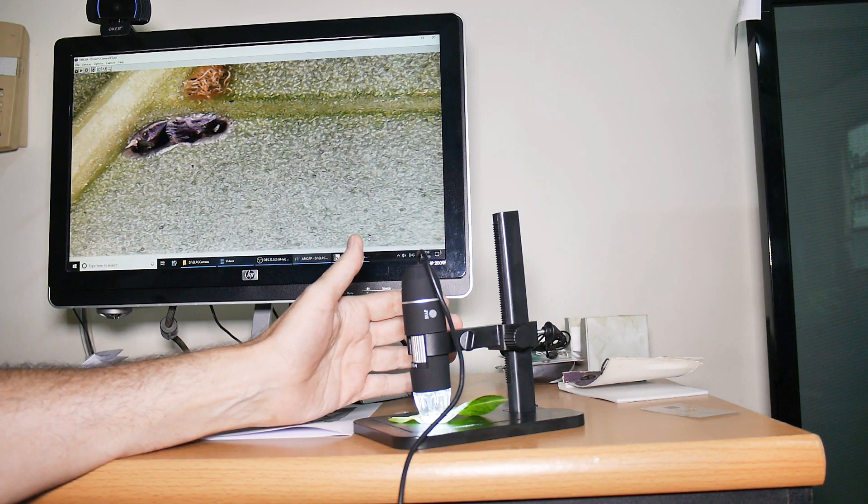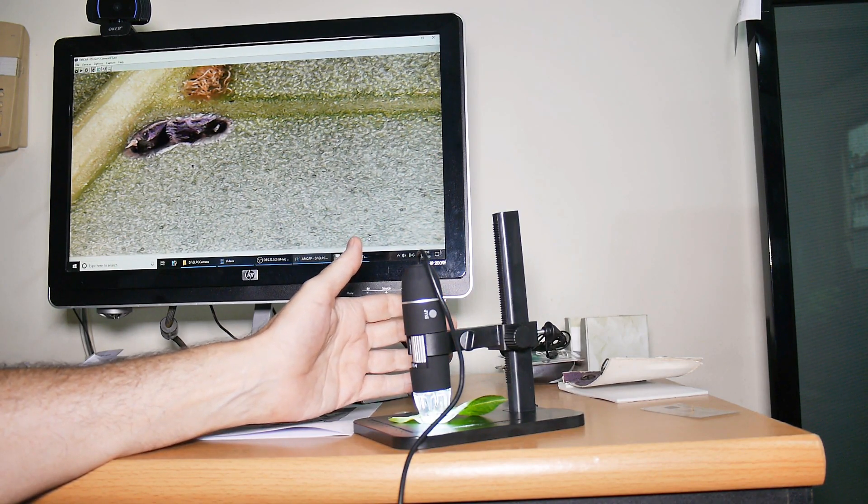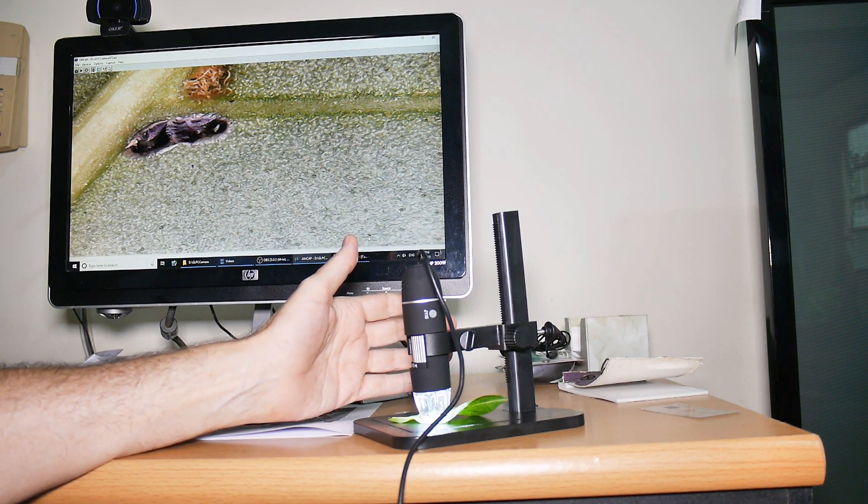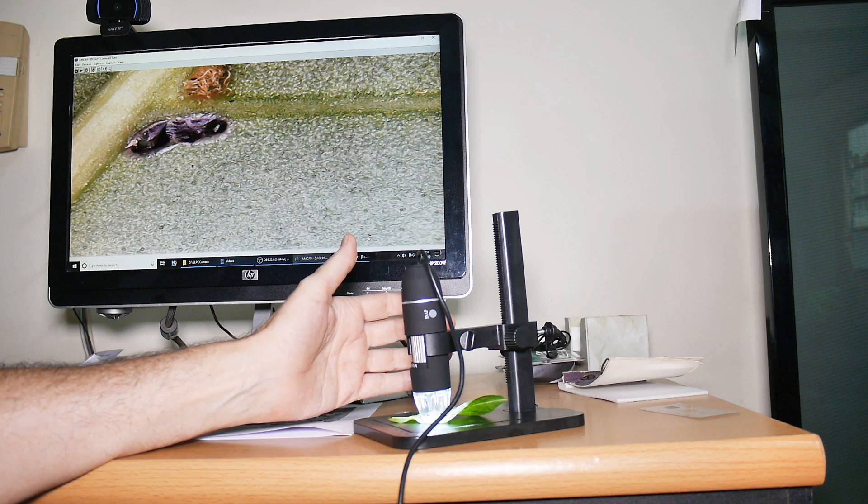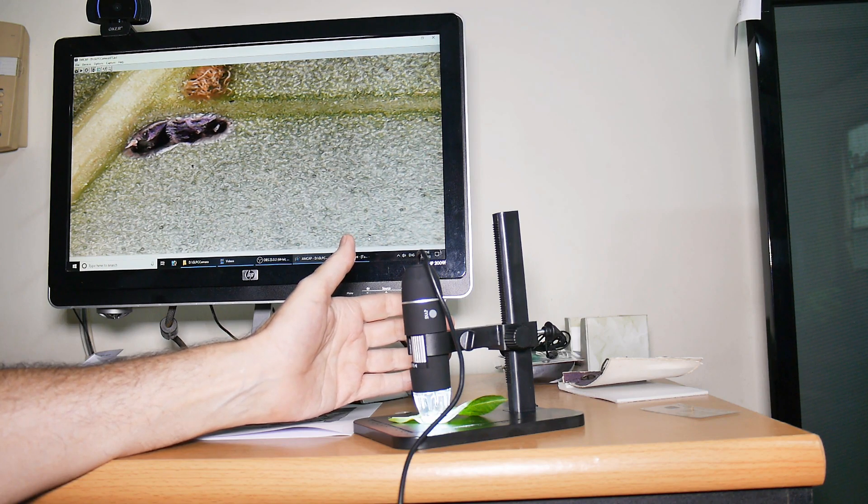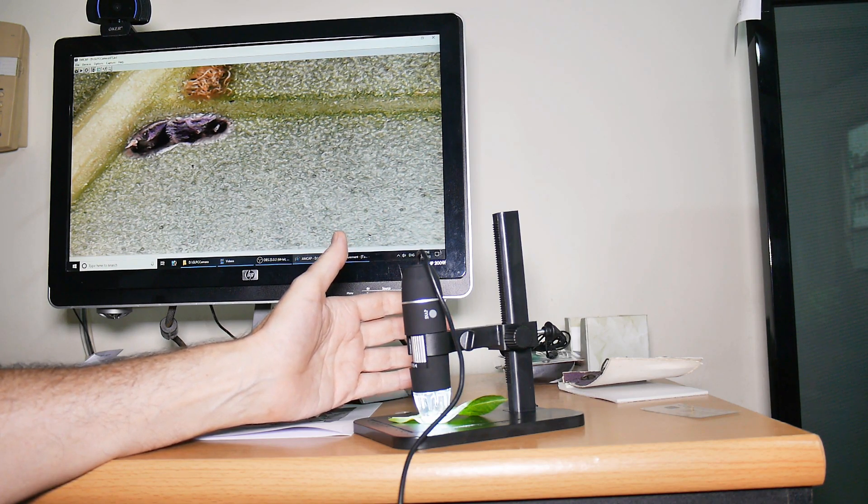Well, that's it for this review of this $10 to $12 digital USB microscope. I hope you found it useful and interesting in your explorations of digital microscopy.